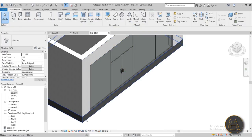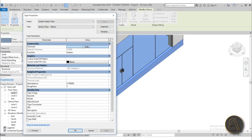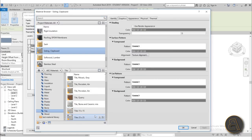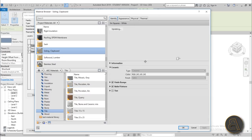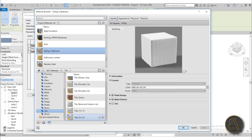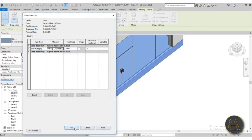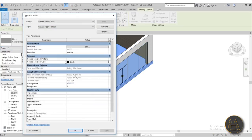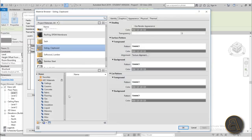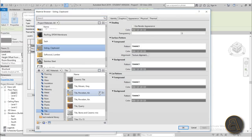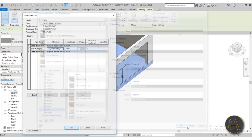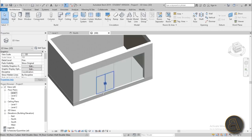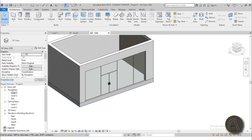For the floor, I'll quickly set a finish material. I like to use tile, so let's pick a tile material and load it in. After applying, we've got the tile on the floor and it's time to do the rest of the interior design.